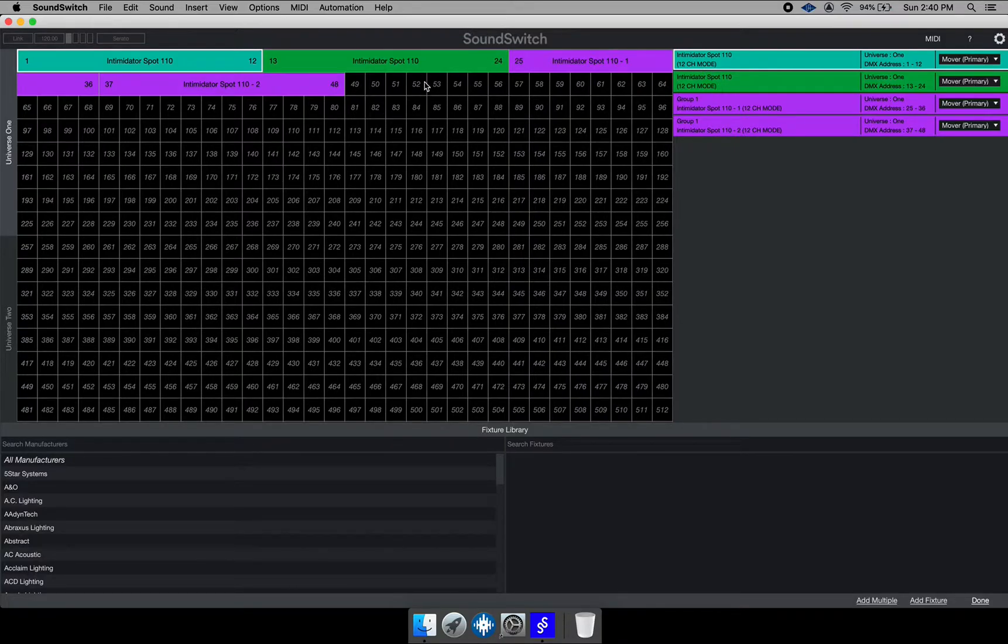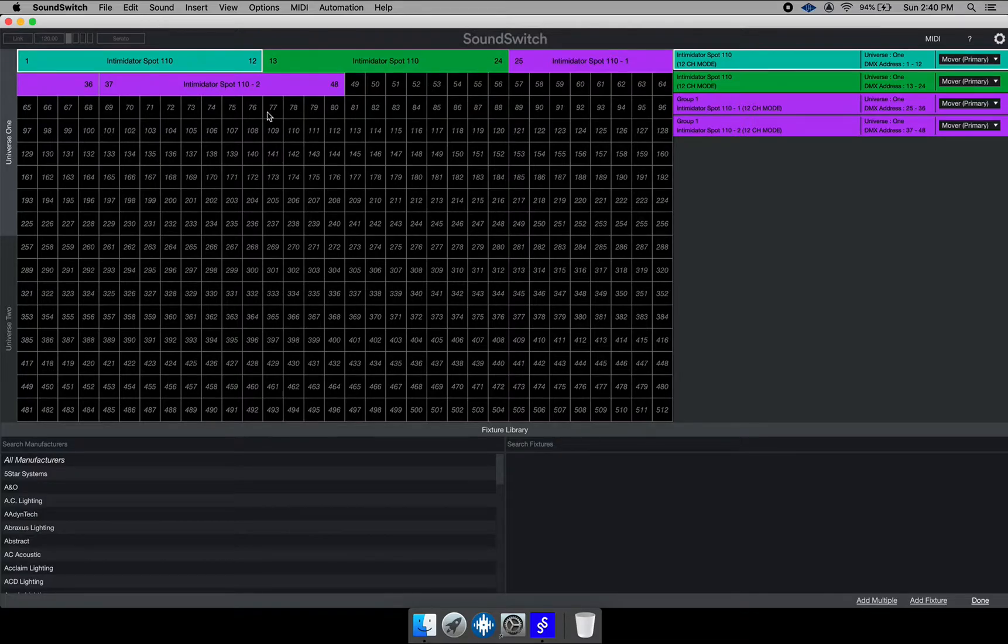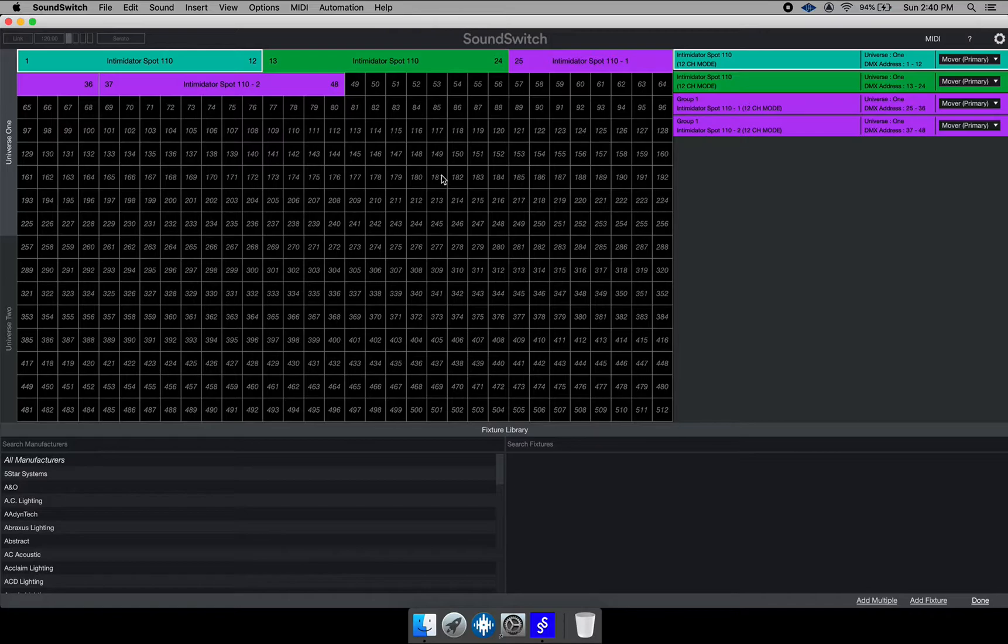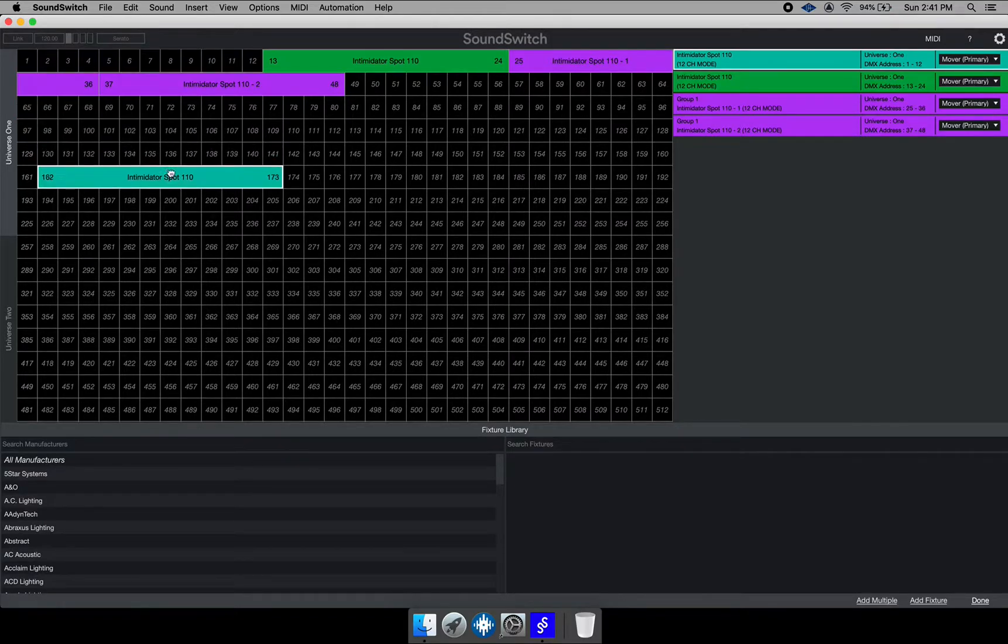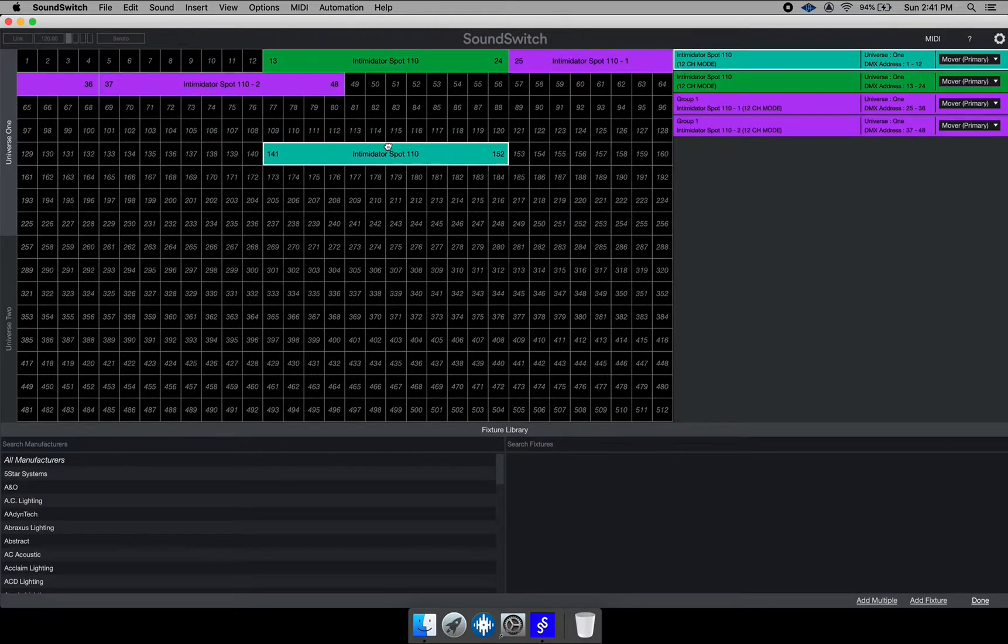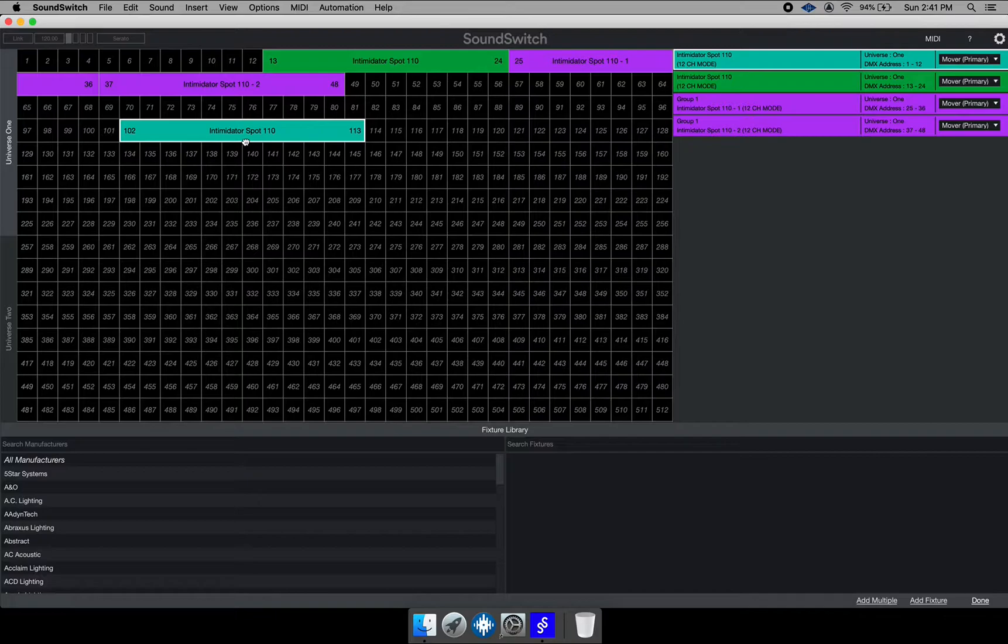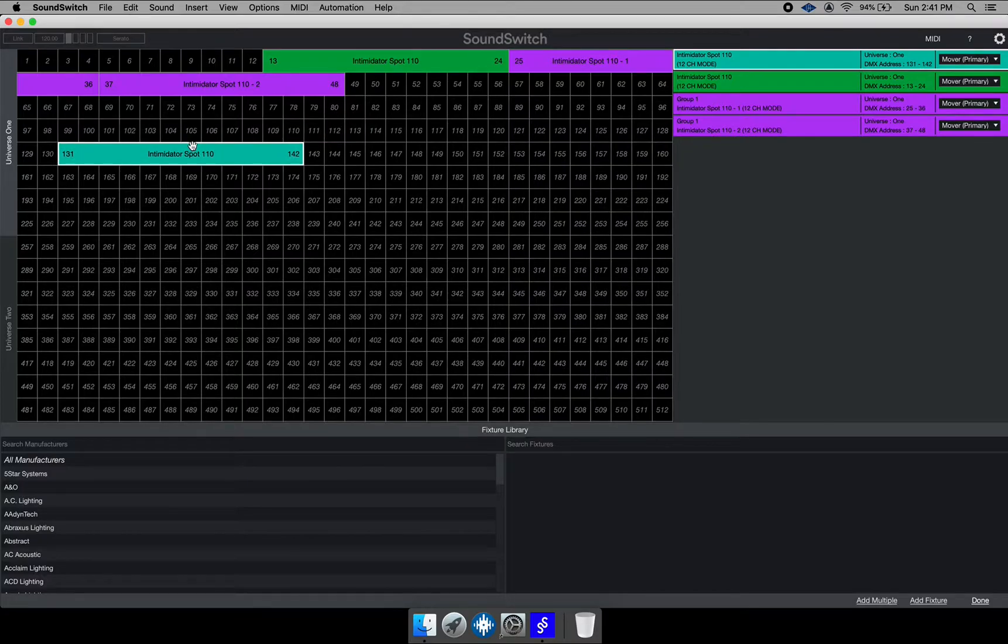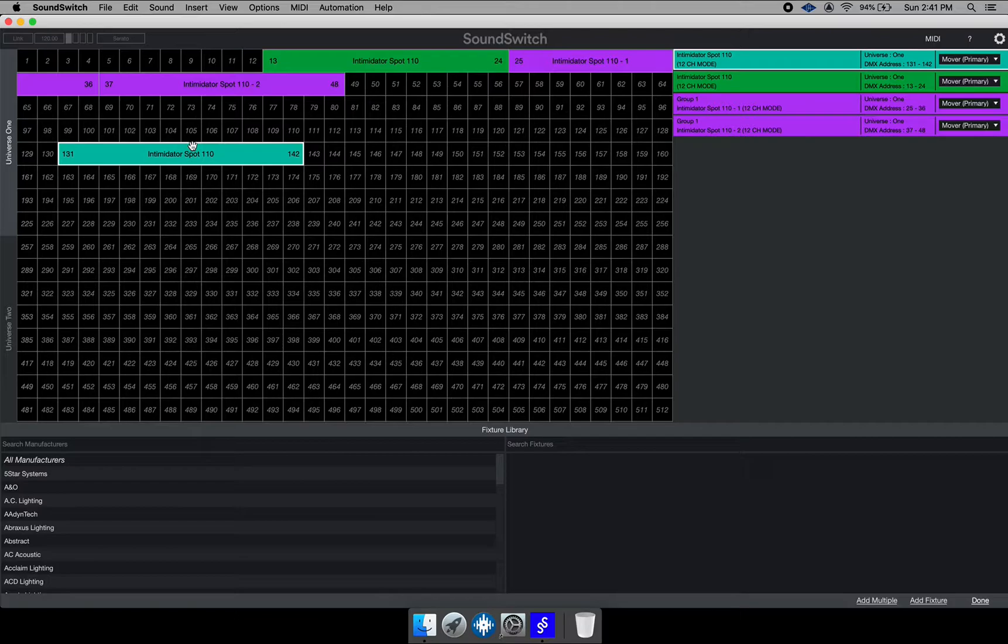So in Sound Switch, each venue has 512 channels. What that means is you can add a fixture on any one of the 512 channels. However, if the fixture takes up 12 channels, you will use 12 channels from that 512.